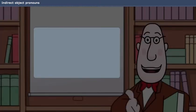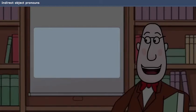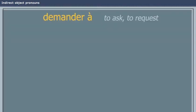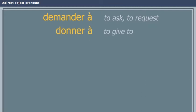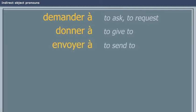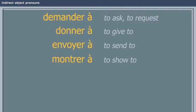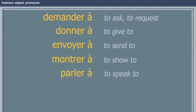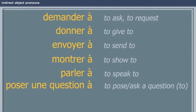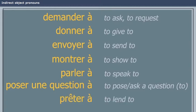Here are a few examples of verbs commonly used with an indirect object: demander à, donner à, envoyer à, montrer à, parler à, poser une question à, prêter à, téléphoner à.